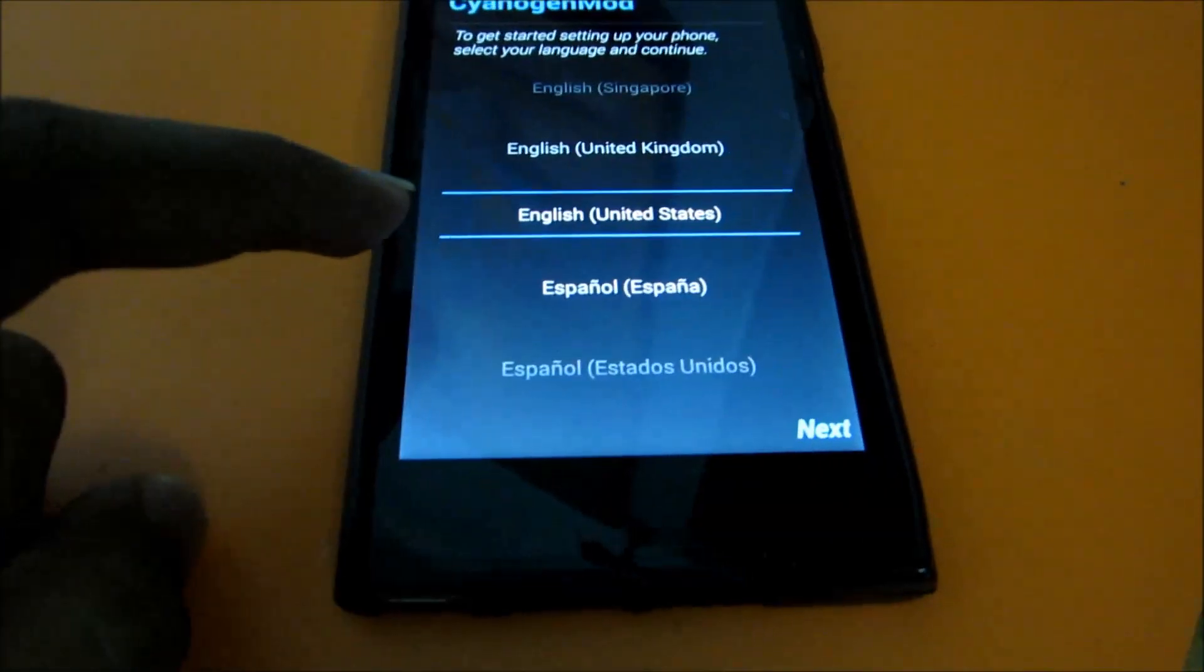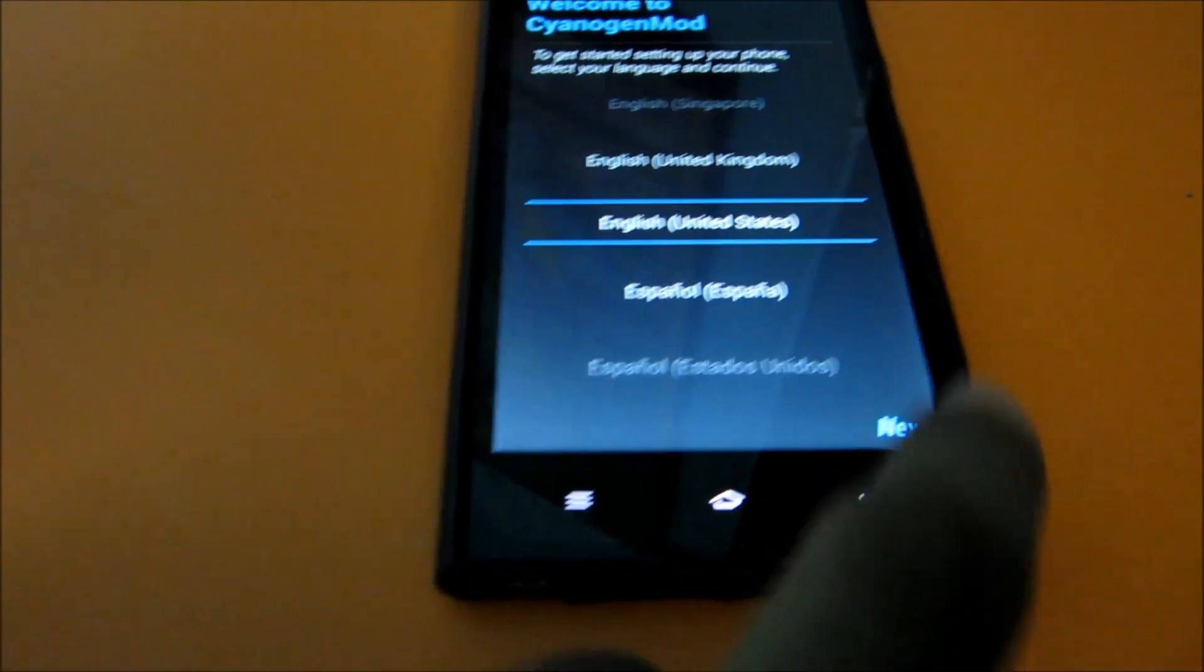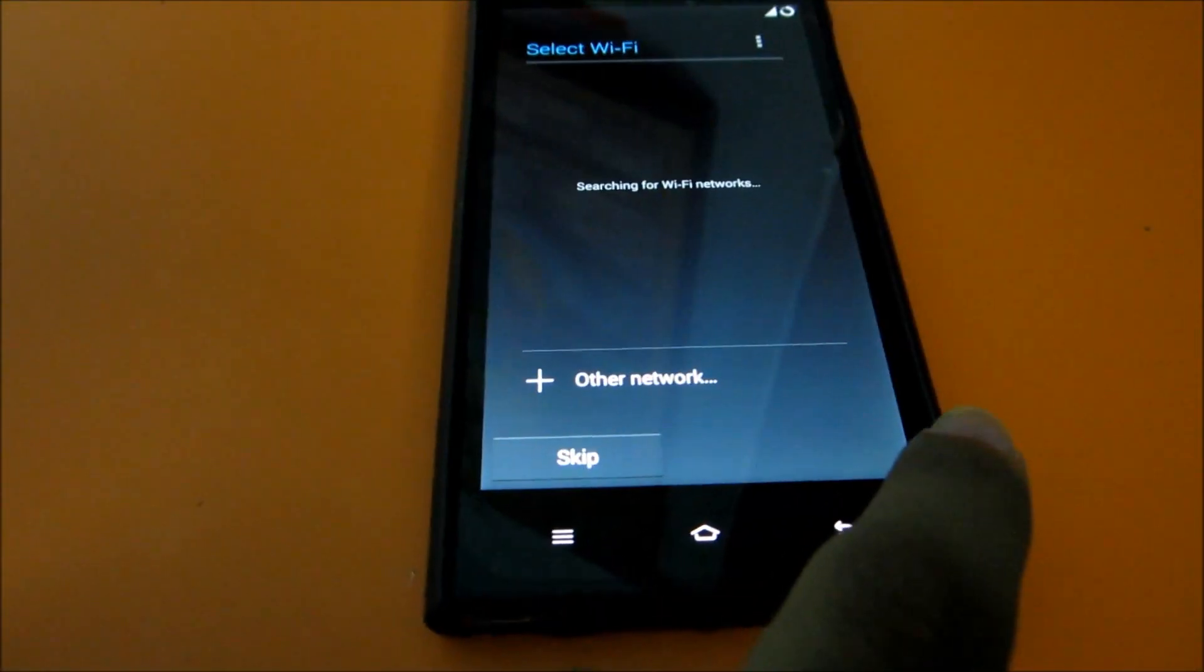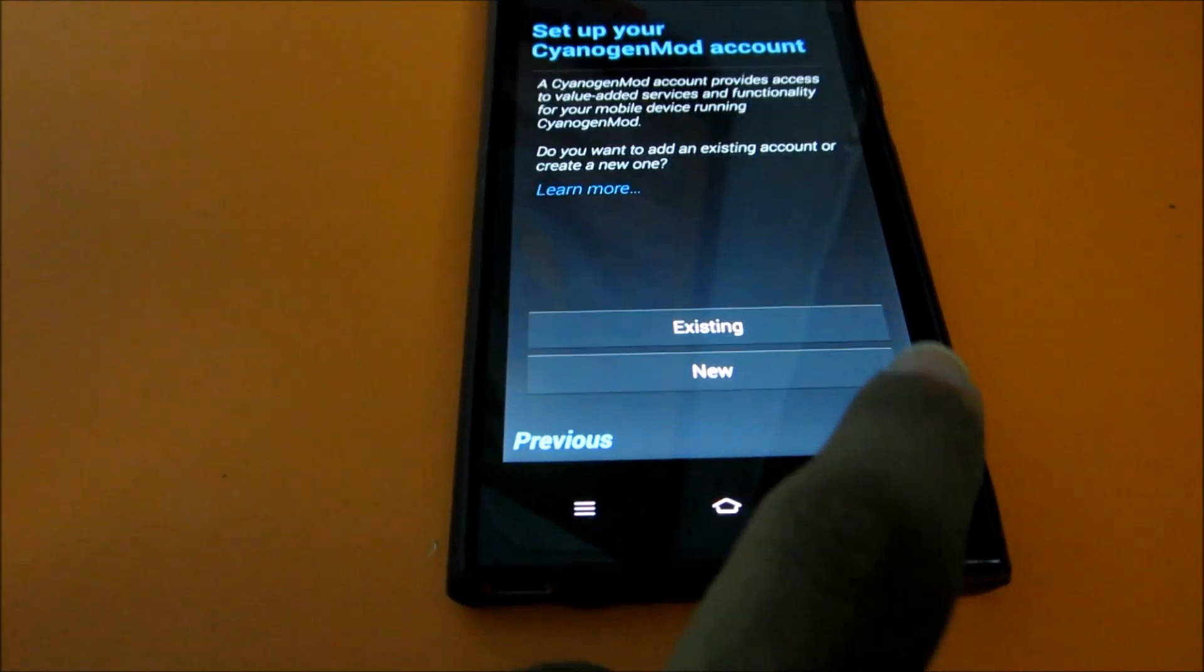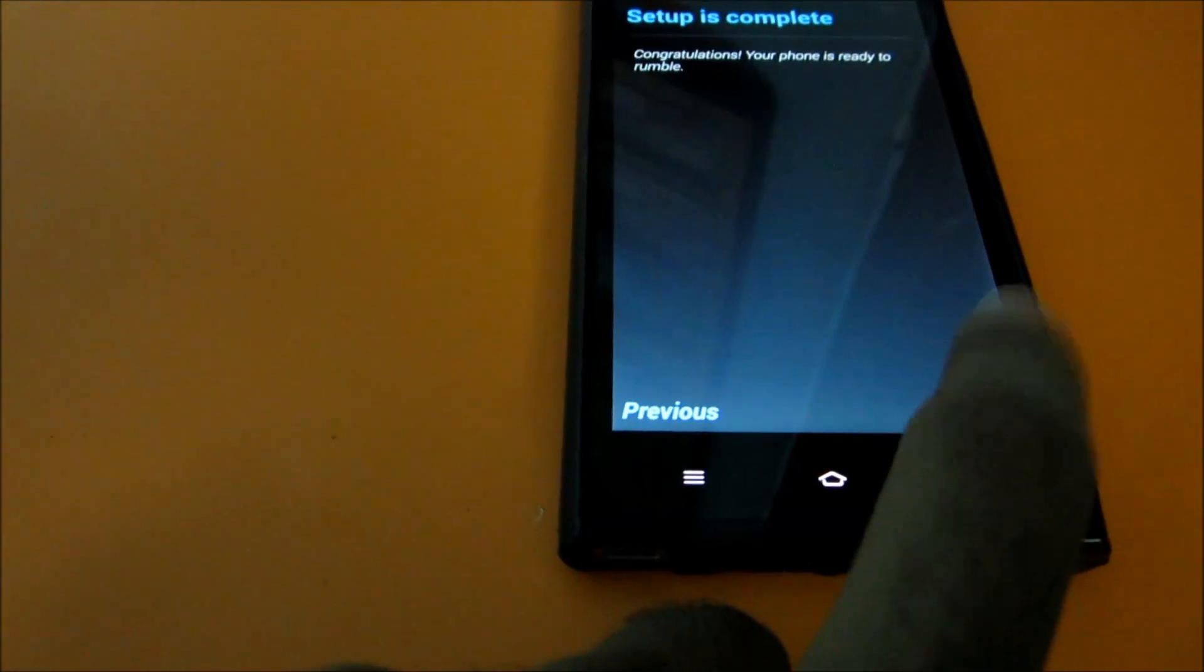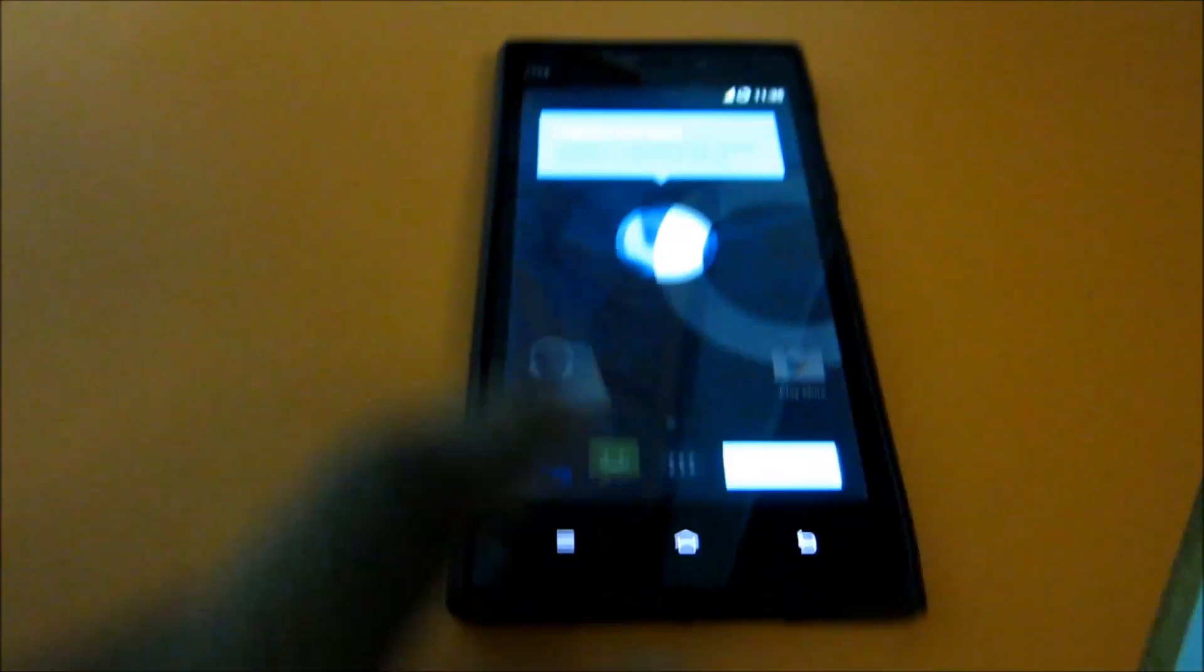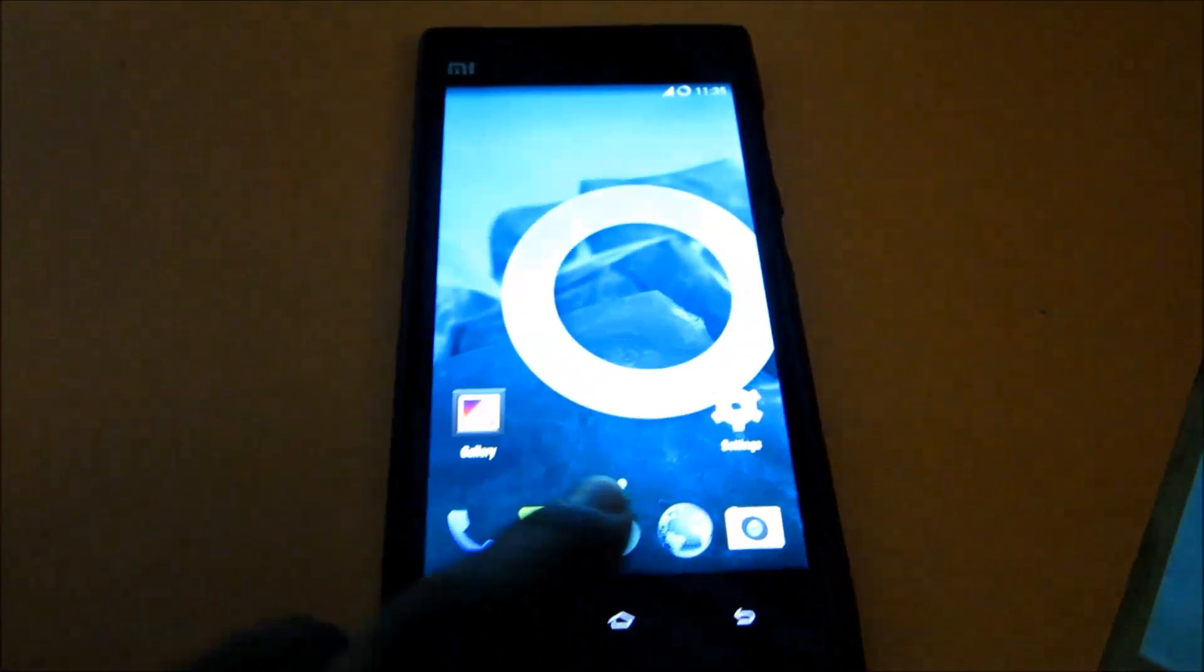So as you can see, we have booted in. Let's select our language. I'll skip this step, I'll just do that all later. So we have installed CyanogenMod successfully on the Mi 3.